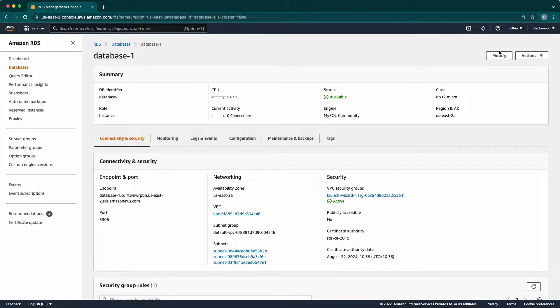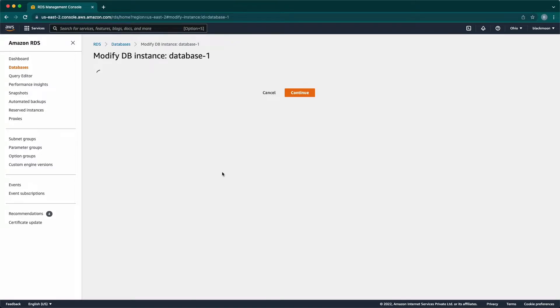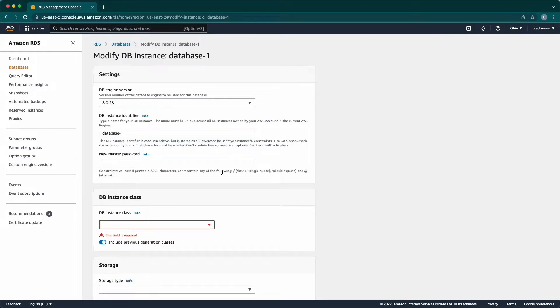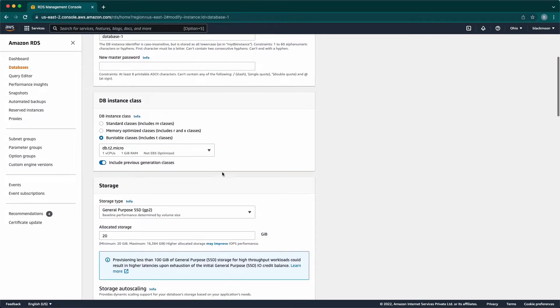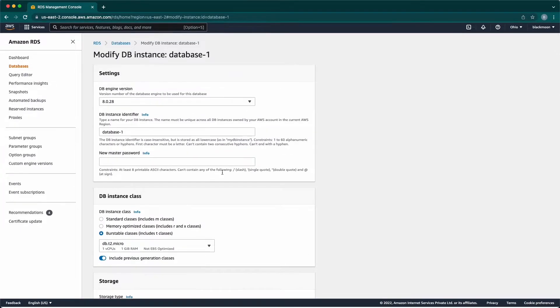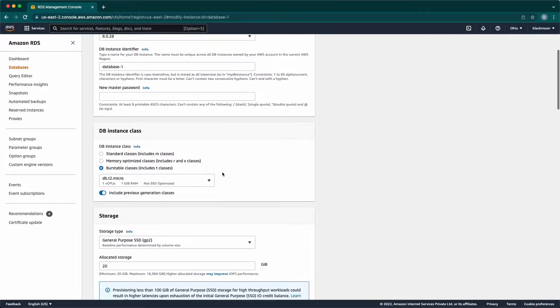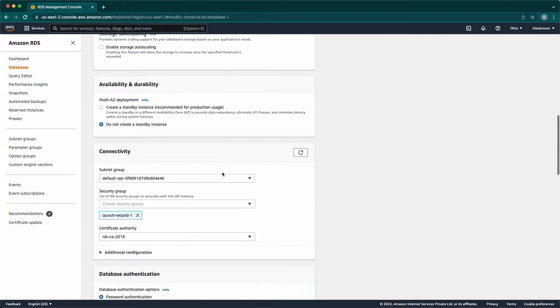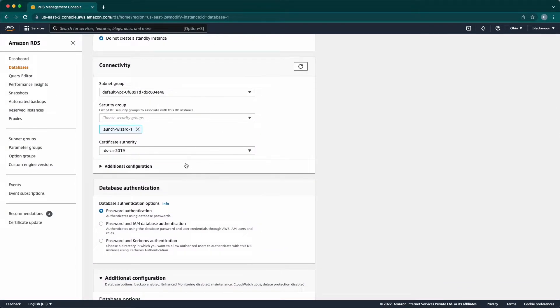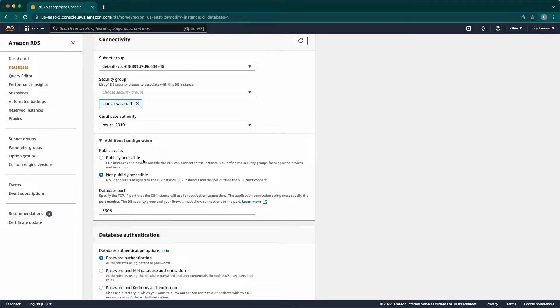Click on Modify. We need to check for the connectivity options. Under that, click on Additional configurations. There, change it to publicly accessible.